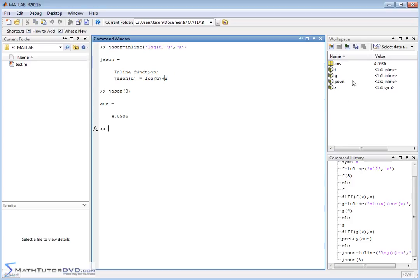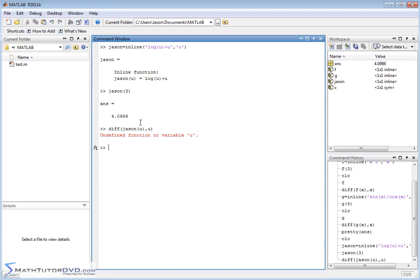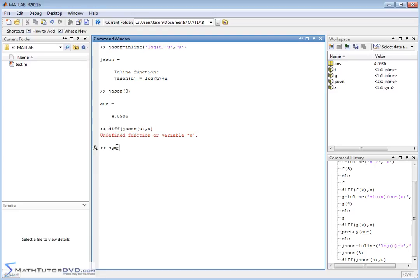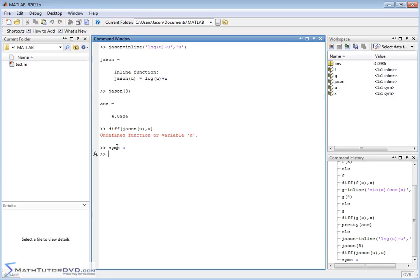But if I try to take the derivative of this thing, and I do DIFF, json as a function of u comma u, what's going to happen? I'm going to get an error. Because the function variable u, the variable u is not defined anywhere. MATLAB really doesn't know what u is. It's just that when we calculate our function, it kind of puts aside a little memory location internally, and it uses it to calculate the value of the function json. So the bottom line is, you can define functions without declaring the independent variable like this all day long, no problem, just to calculate things. But when you want to do things like derivatives, you have to declare the independent variable as a symbol. So it's a mathematical symbol.